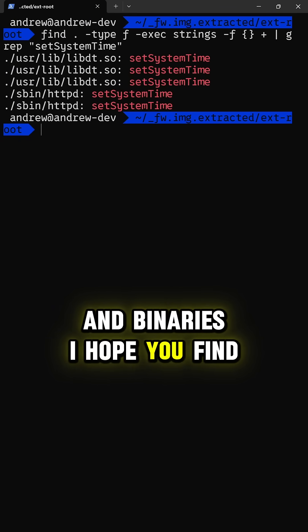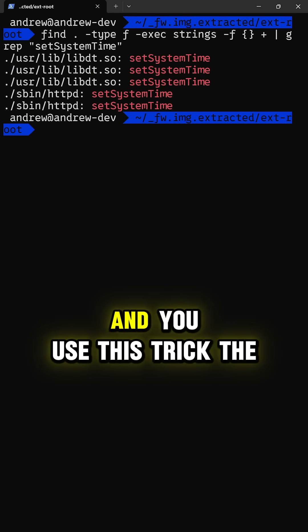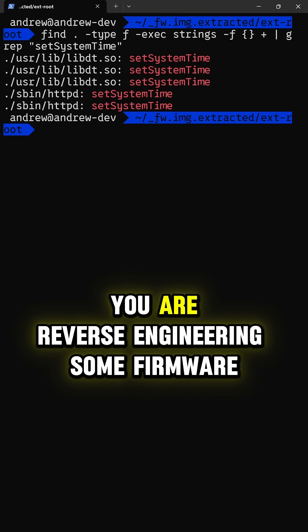I hope you find this useful and you use this trick the next time you are reverse engineering some firmware.